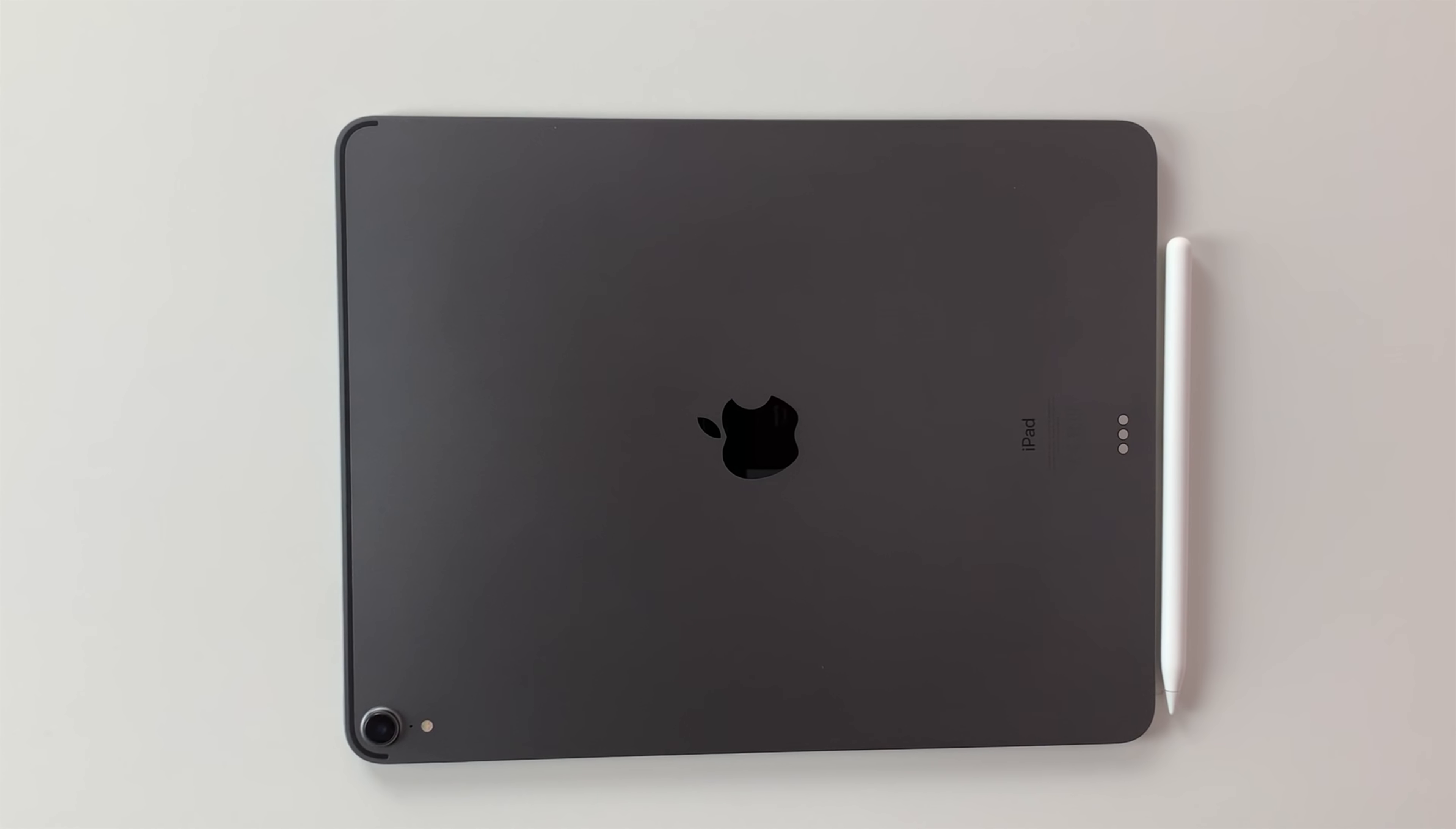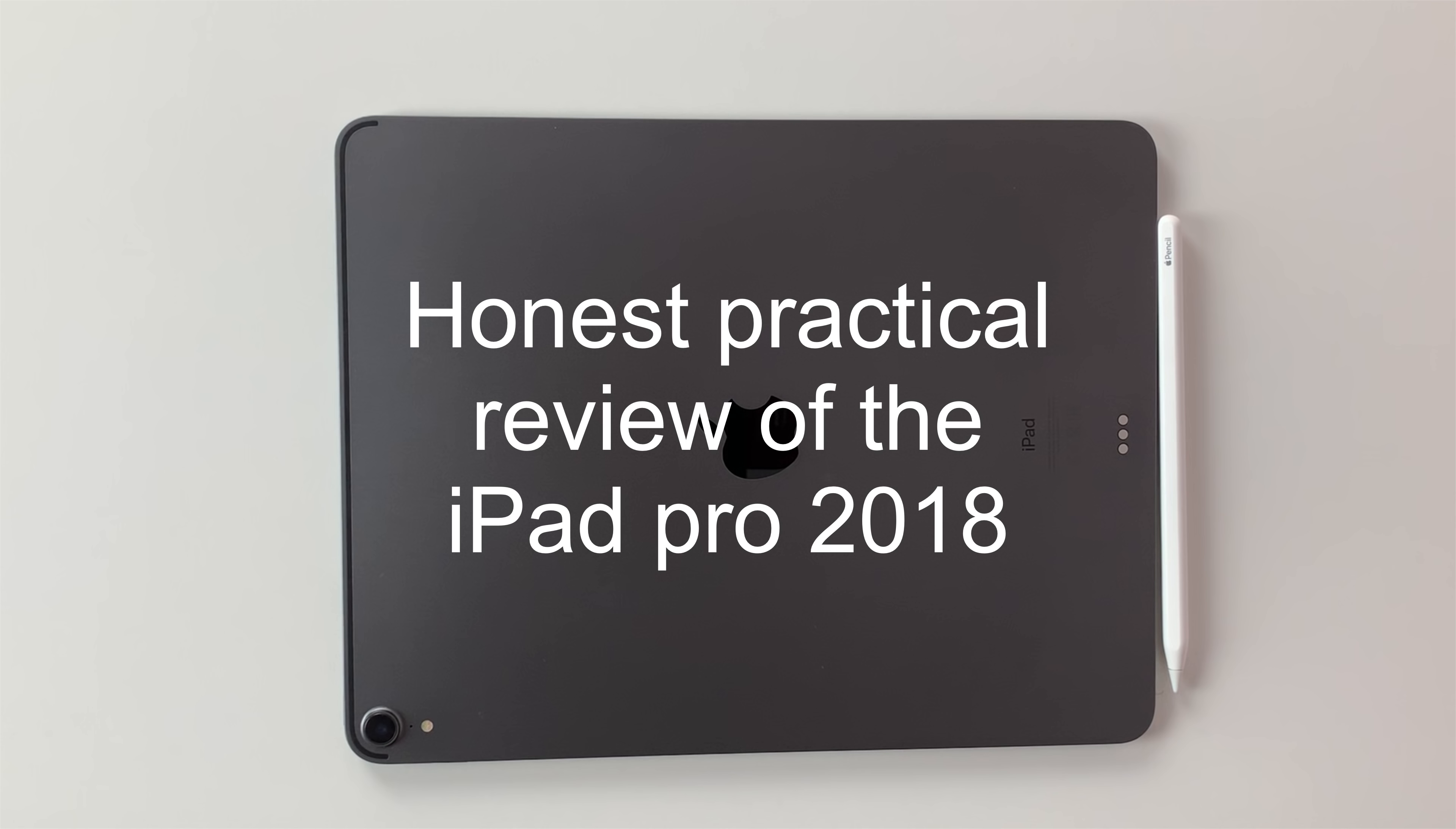Hey guys, it's Rob Sipiak with Paperless Student. In today's video, I'm going to do an honest, practical review of the iPad Pro 2018.